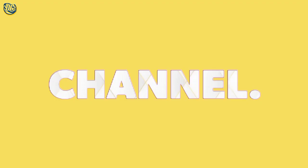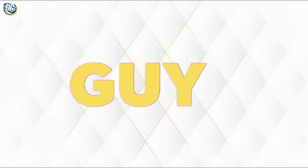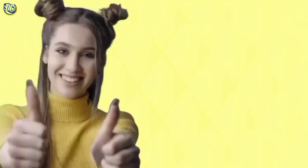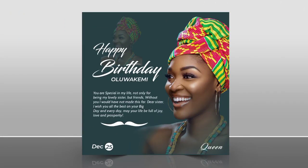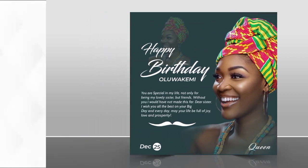Good day guys, welcome back to my channel once again. Hope you guys are doing great. This evening I want to show you how to make another simple birthday flyer exactly like this on your Android smartphone using PC Live as well. And as you can see this is very simple and captivating.